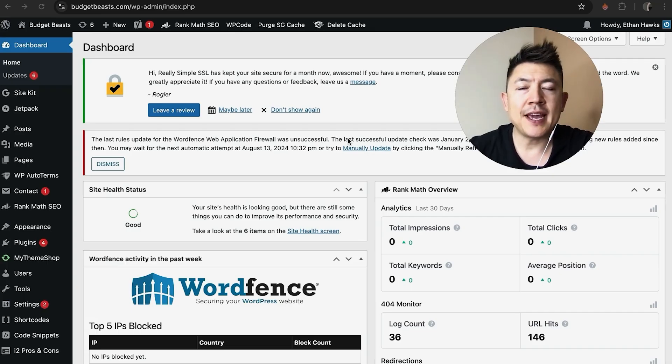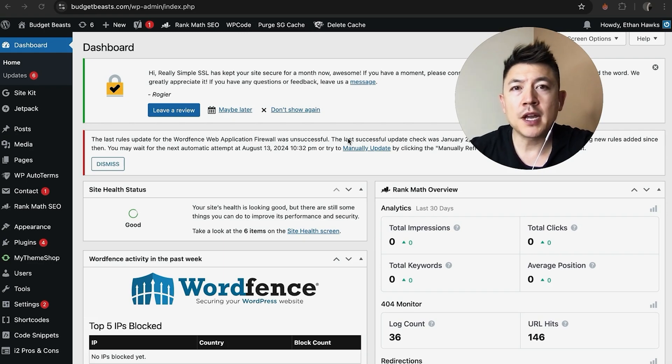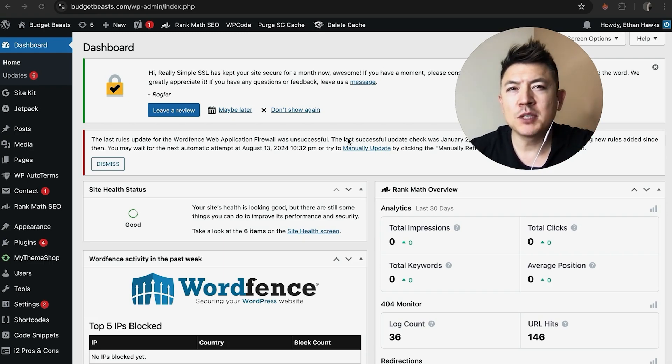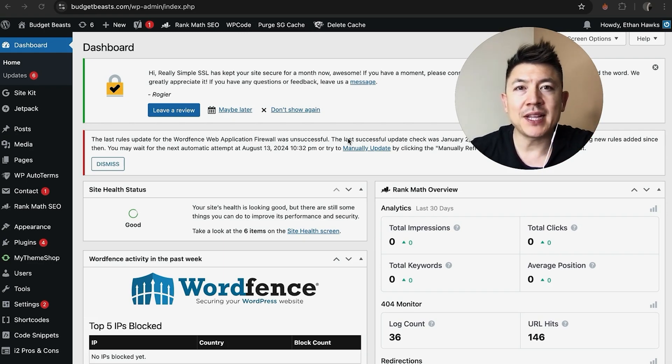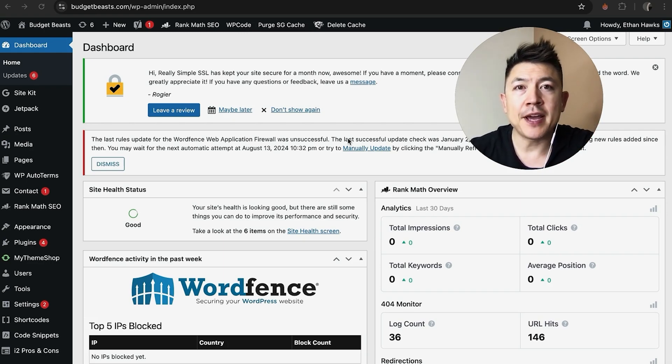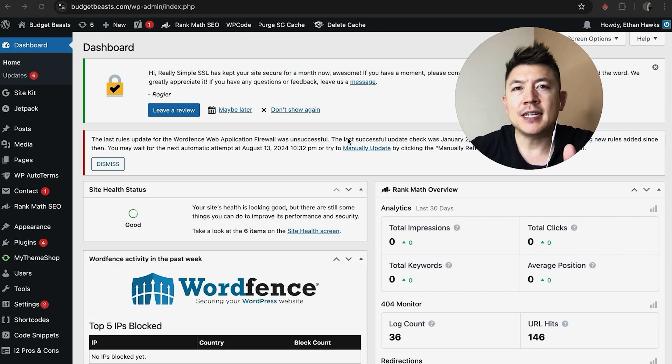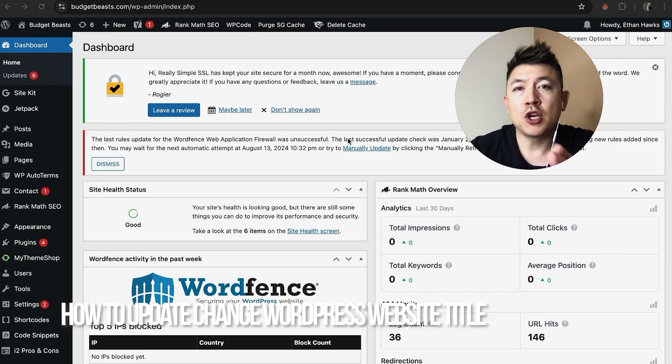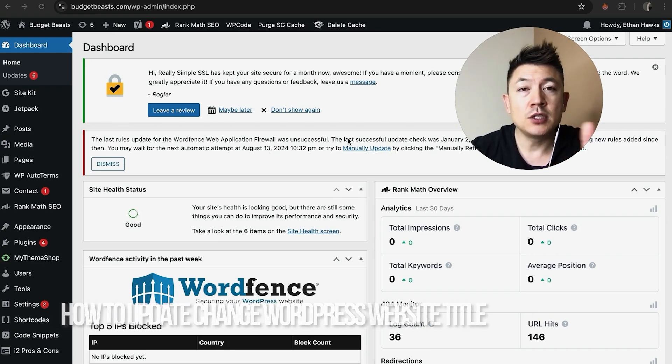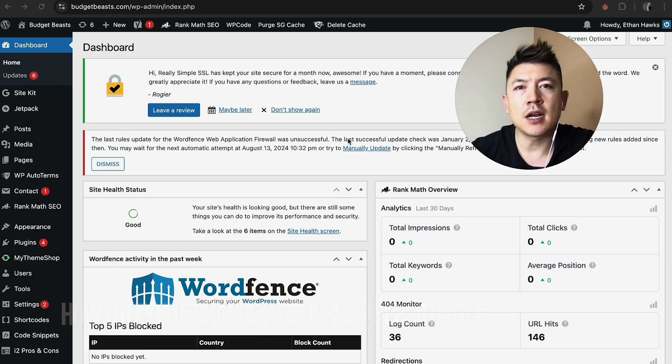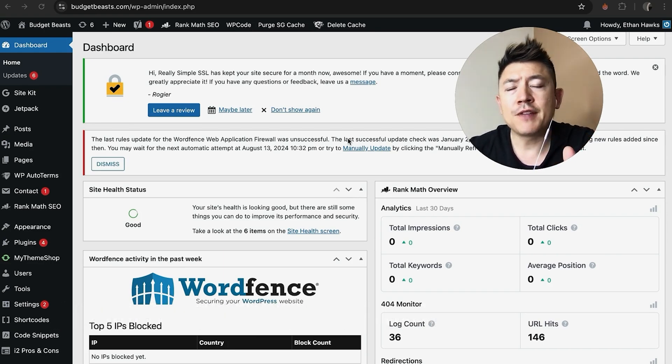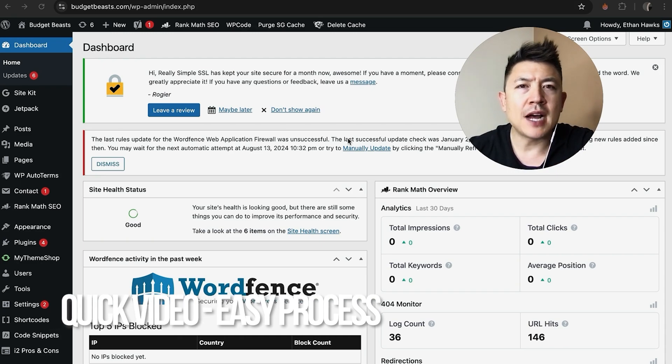Hey, welcome back! Today we're talking about your WordPress website, and more specifically, I'm going to quickly answer a question I keep getting on my other video: how do you update your WordPress website title? Let's go ahead and talk about this.